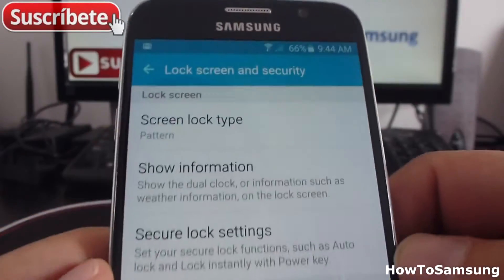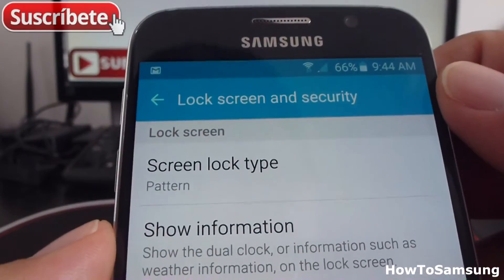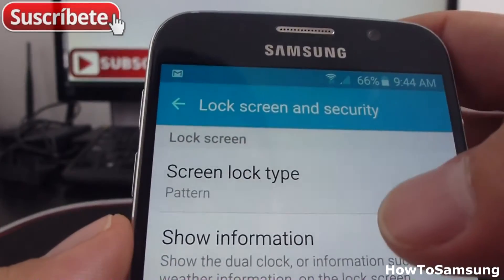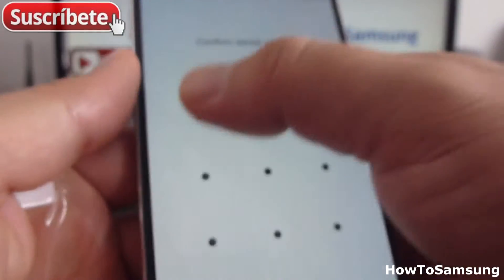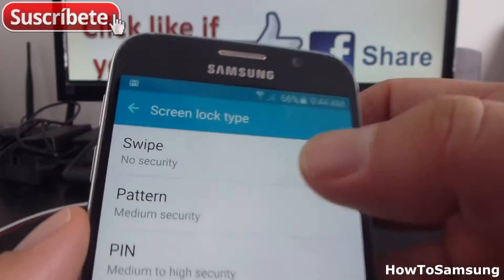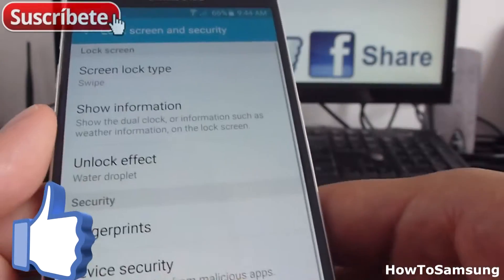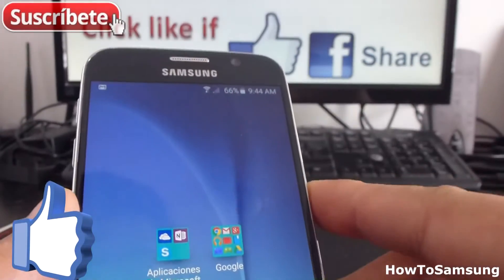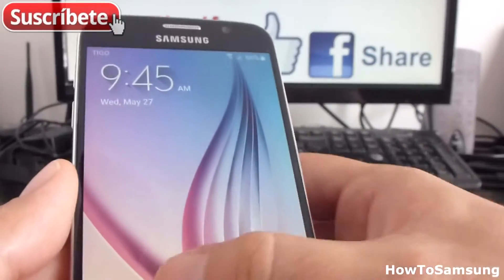As you can see, the first option is for lock screen. In this moment I have pattern. I'm going to change it. I'm going to put swipe. As you can see, in this moment it's a swipe — it's with no security.